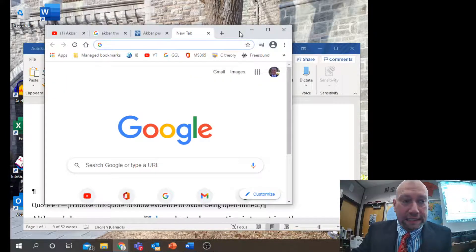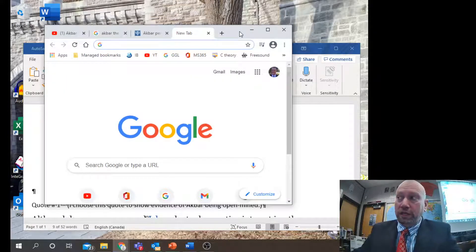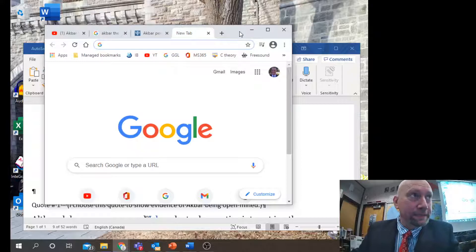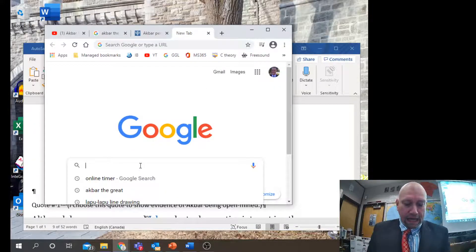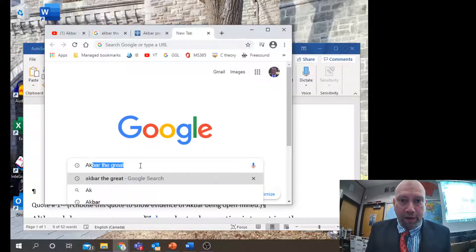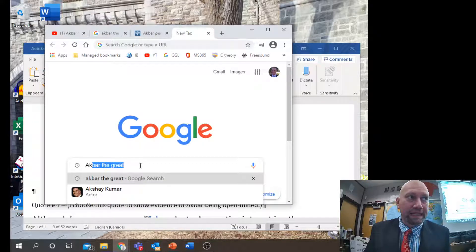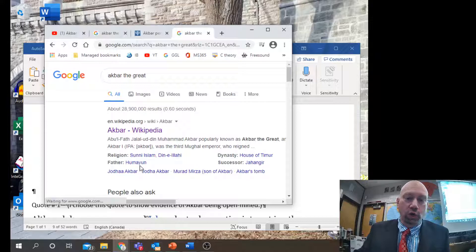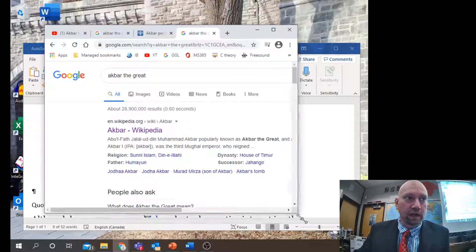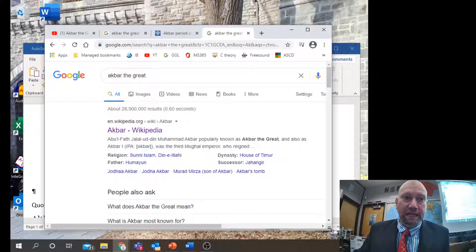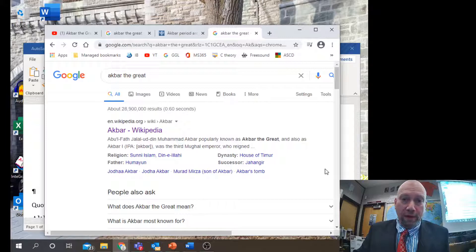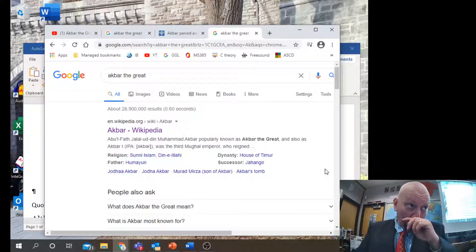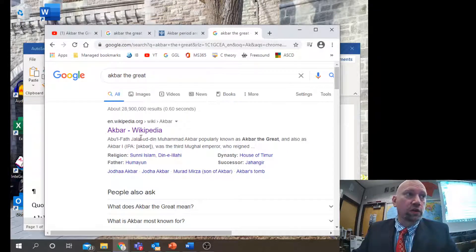What we're going to do to find quotes in context is use Google as a starting point. Let's say we're doing a research project on Akbar the Great — we'll type his name in here and go to look for a source, a website, as a source about Akbar the Great.